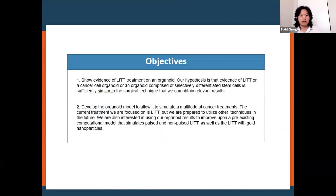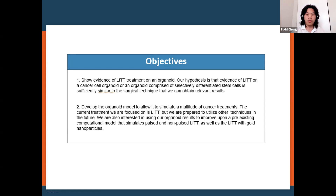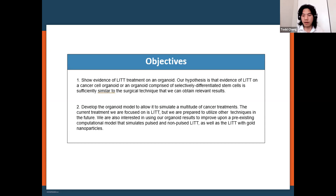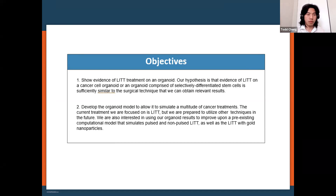My project objectives are: first, to show evidence of LITT treatment on an organoid — taking the glioblastoma organoid model and modeling LITT treatment on it; second, to develop the organoid model to simulate multiple cancer treatments, such as adding gold nanoparticles or other LITT enhancements, comparing them to current treatment. While organoid results wouldn't directly guide neurosurgeons at UH, they could enable future rat and mouse studies.